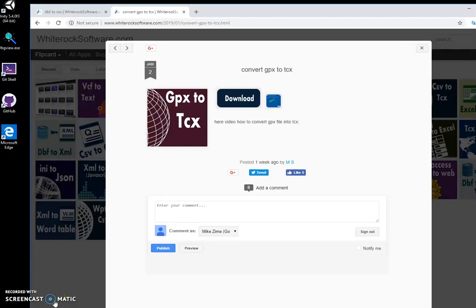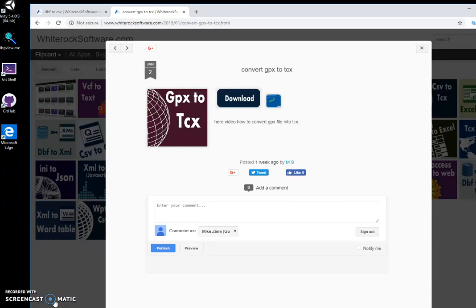Hi, I want to show you a tool I created for converting from GPX to TCX files. It's two popular formats for storing GPS data. GPX is mostly for Garmin devices and TCX is a training center exchange file.